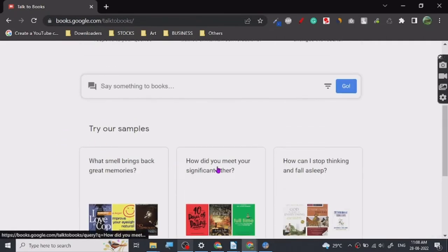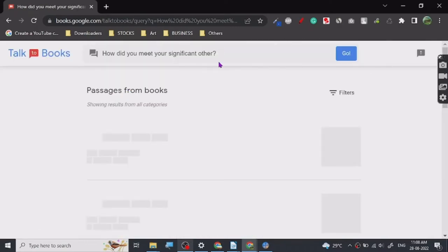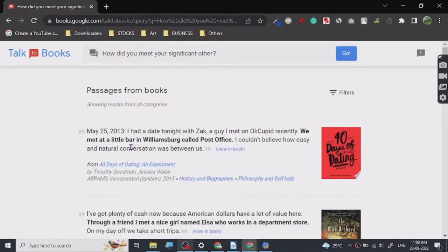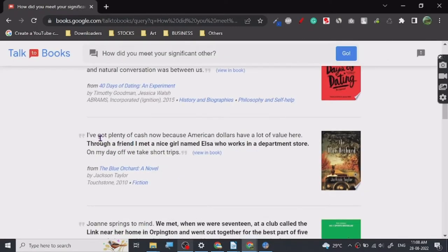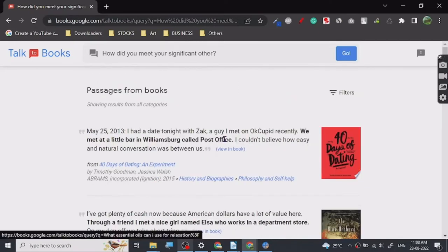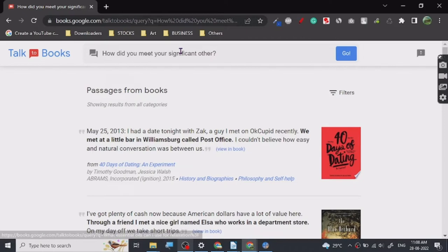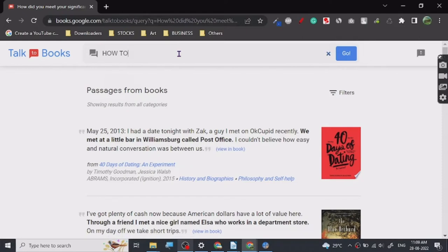How do you meet your significant other? When you type this on the search it will search for all the quotations and everything that is related to it in different books. So let's just search for how to stop overthinking.